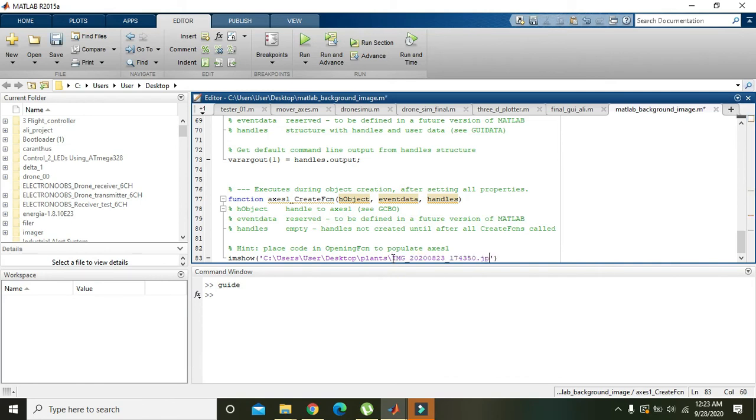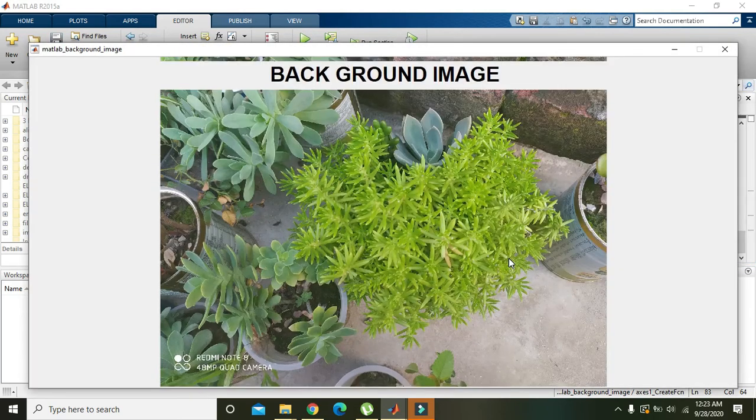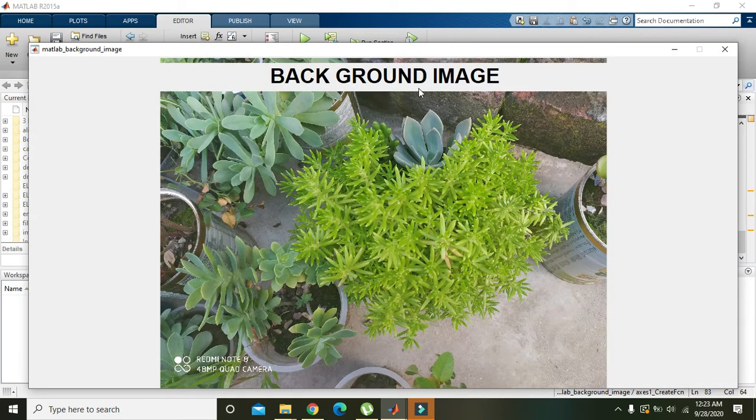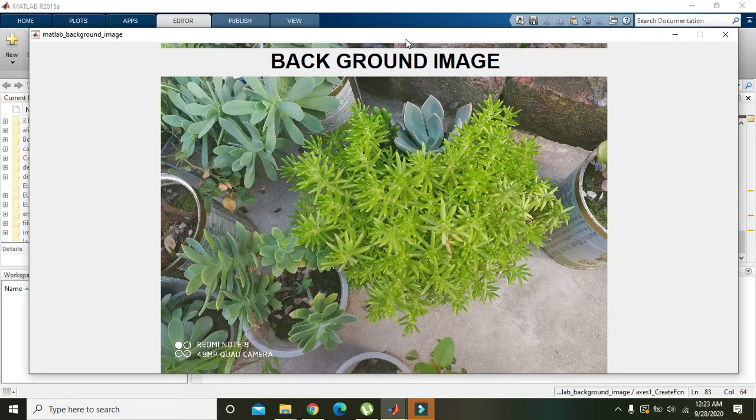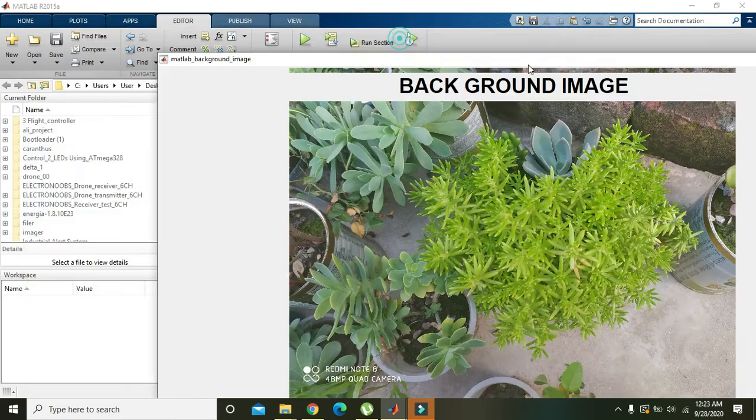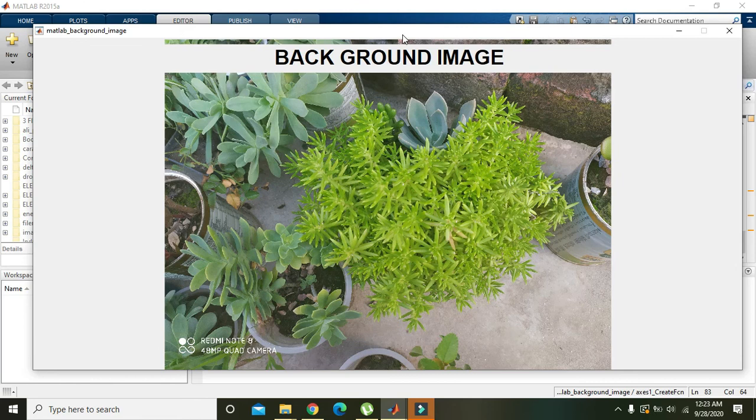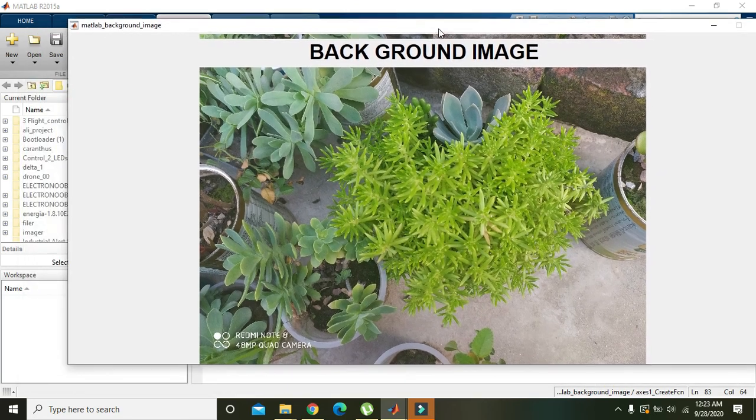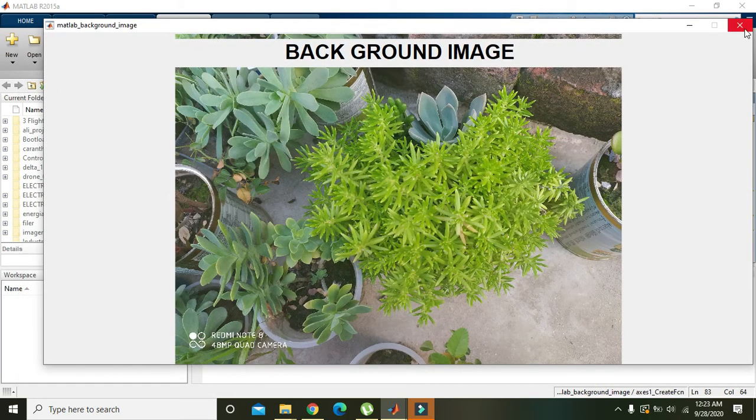Just like this. Now we will run it. We must put the semicolon here. Okay, now you can see that we have put a background image.